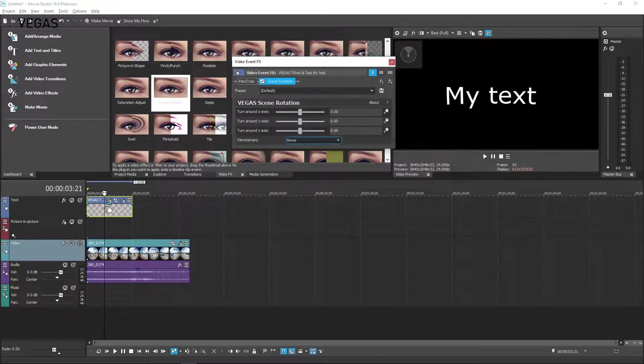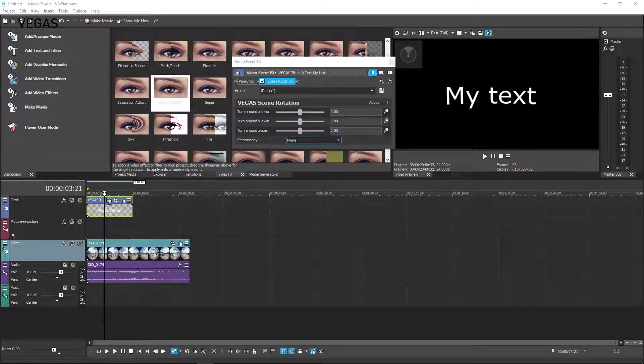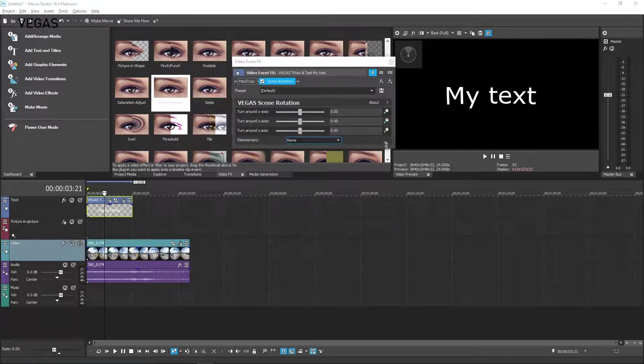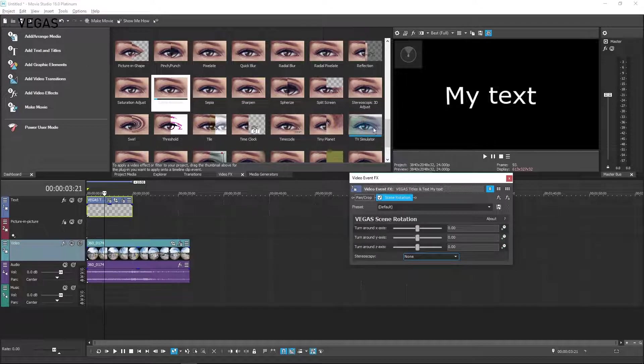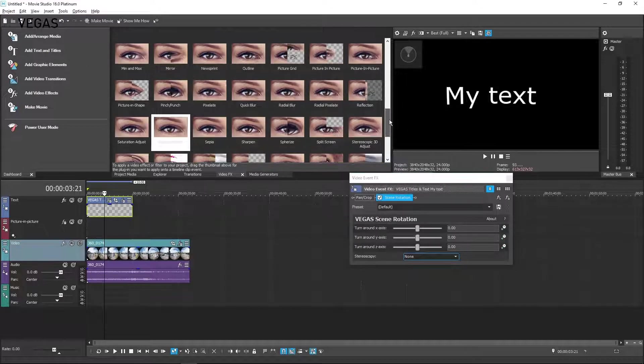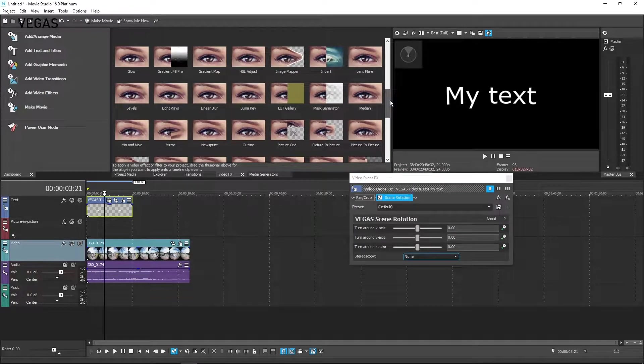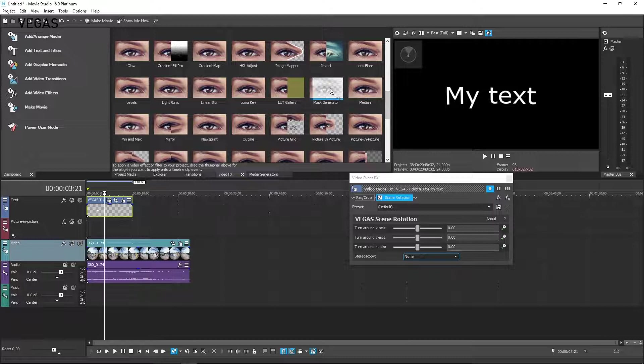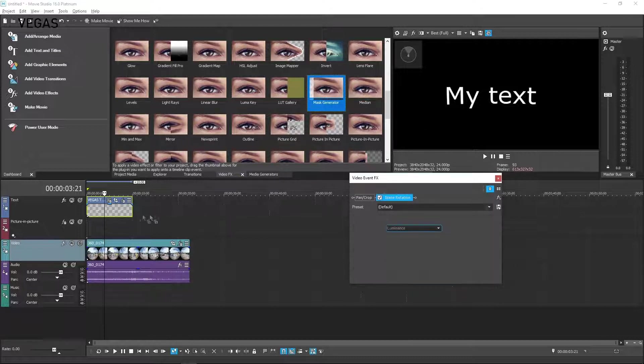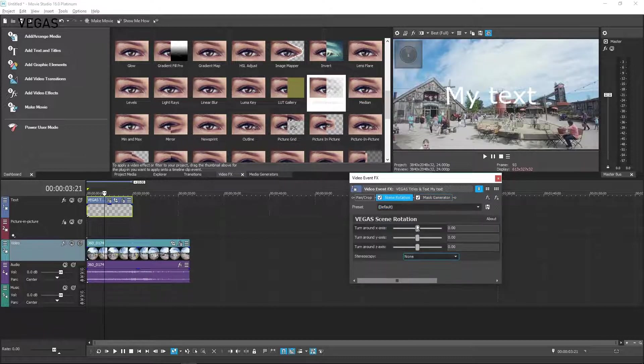In the Video Preview window, you see this destroys the text background transparency, so back in the Video Effects window, drag the Mask Generator onto the text event. This masks out the black background.